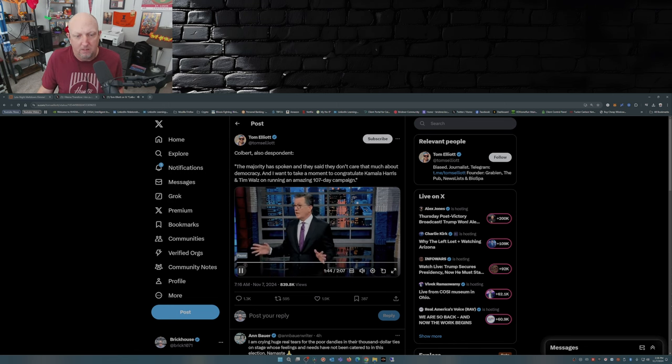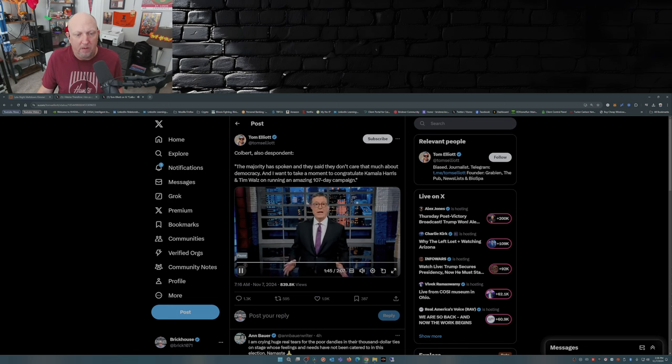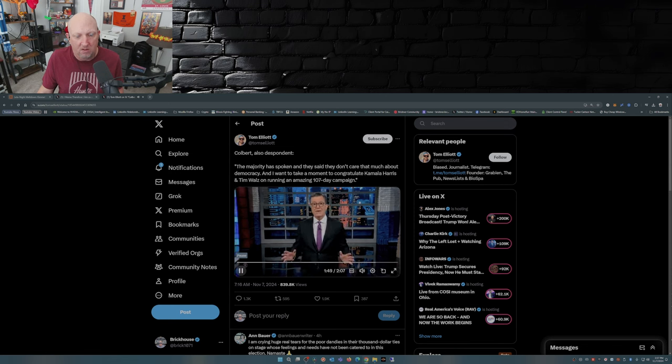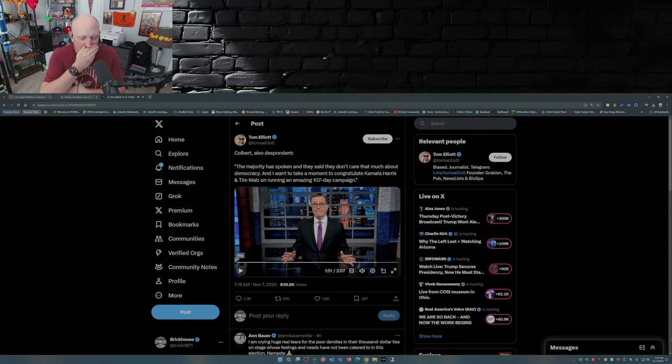And I want to take a moment to congratulate Kamala Harris and Tim Walz on running an amazing 107 day campaign. An amazing 107 day campaign?